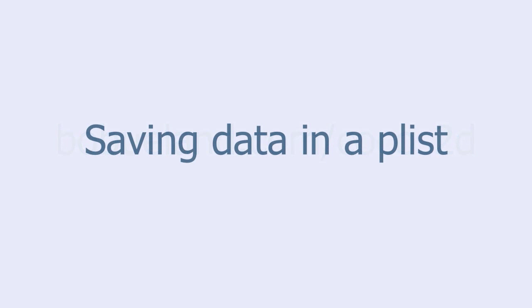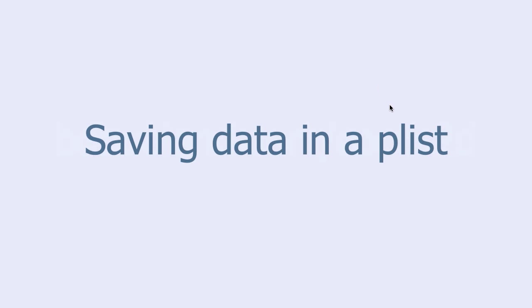In this tutorial we are going to learn how to save data using a plist. Plist stands for property list and is a simple way to achieve persistence. That is, data that outlives the execution of the program.